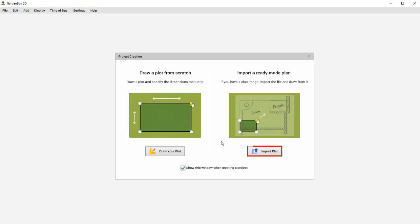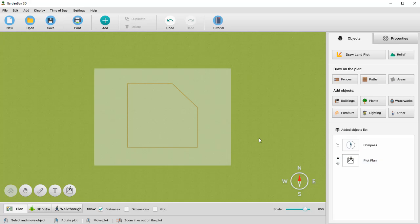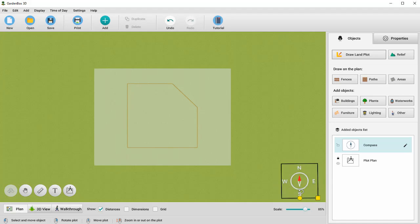GardenBox 3D also lets you import an existing landscape plan. It will be displayed on the plot to make the designing process easier. The compass in the corner indicates the cardinal points and helps you navigate through the plan.